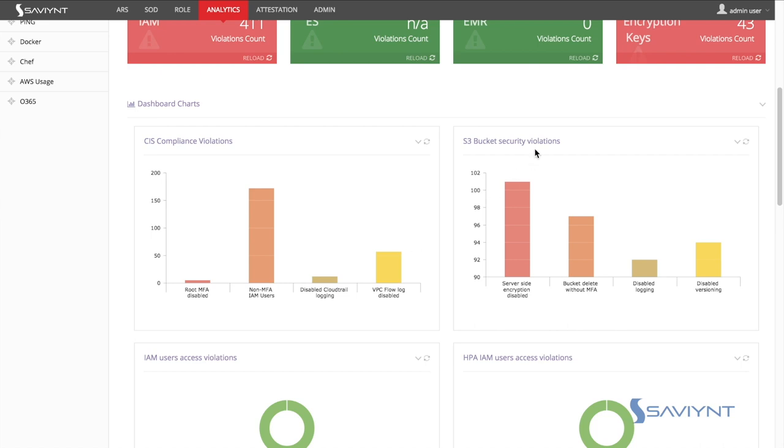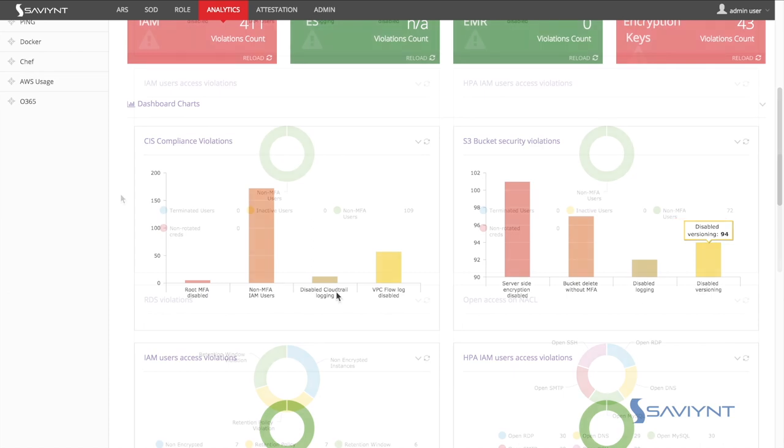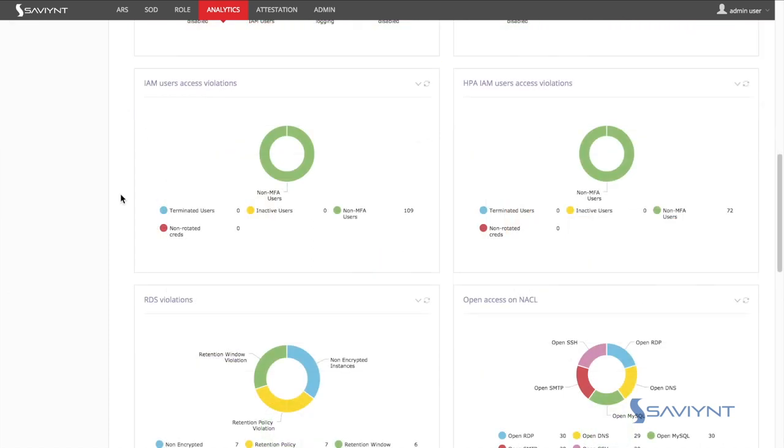Here you can see S3 security buckets, server-side encryption is disabled, logging is disabled, or maybe versioning is disabled. There is a wealth of dashboards that can be displayed here.